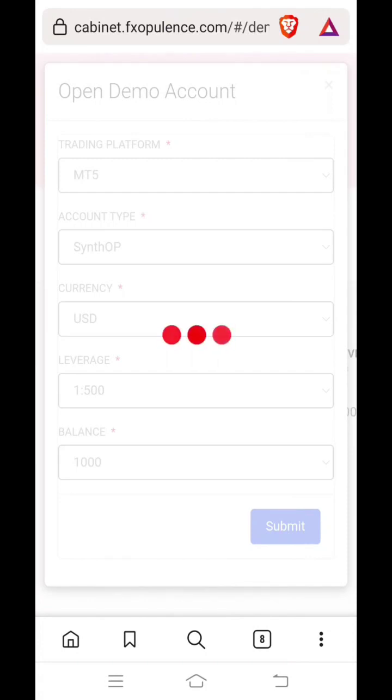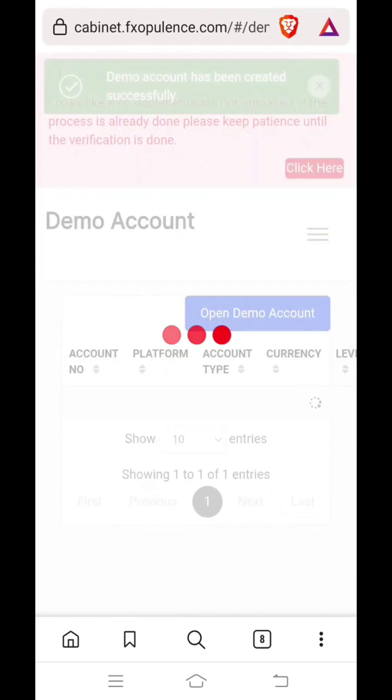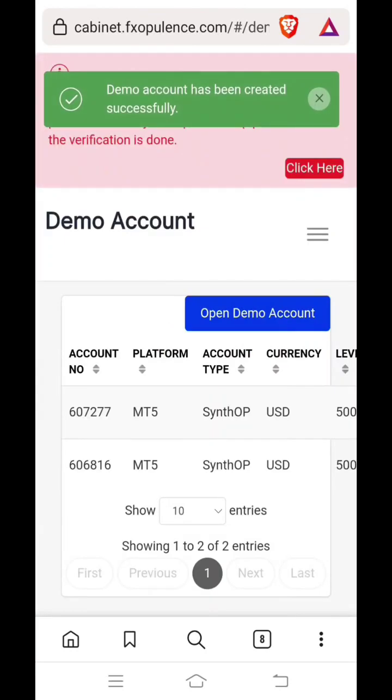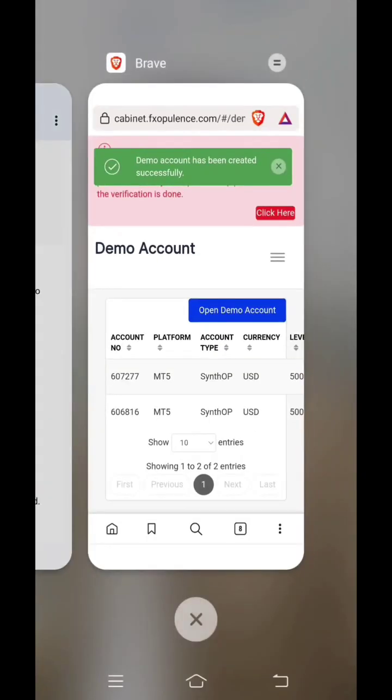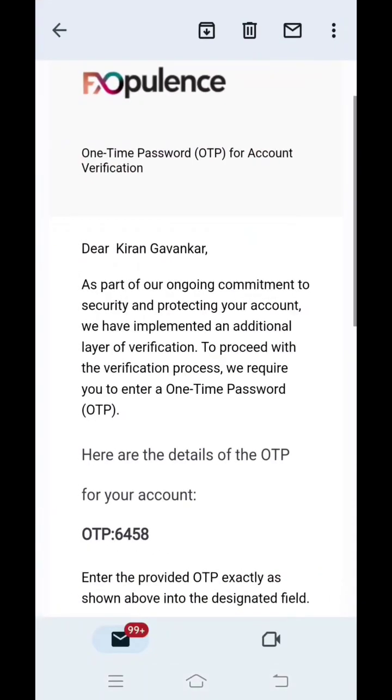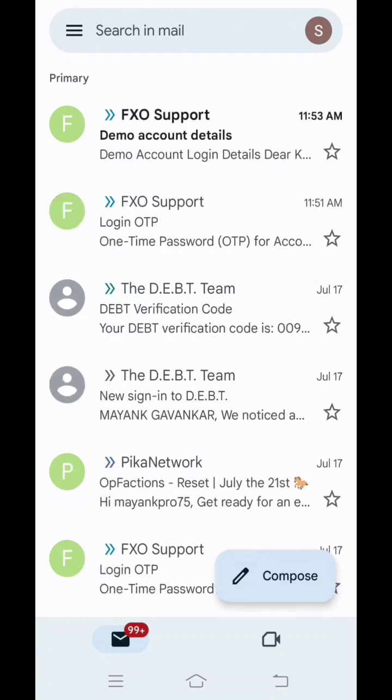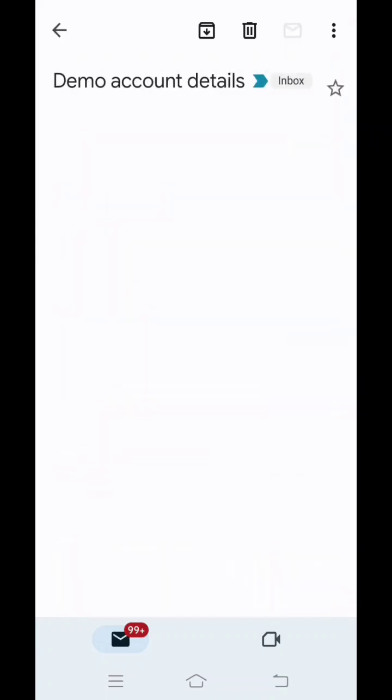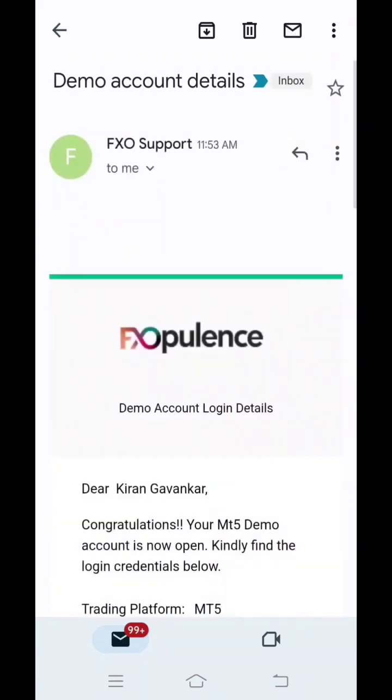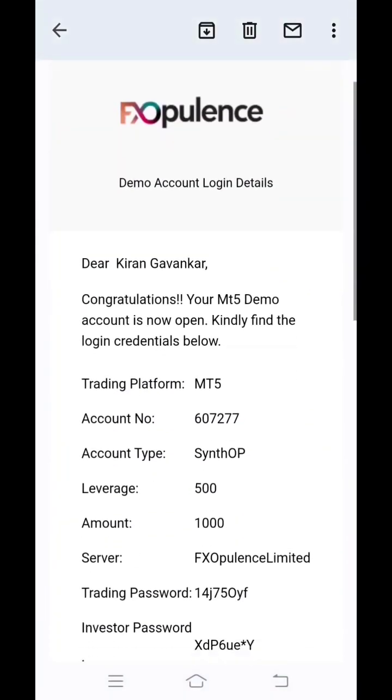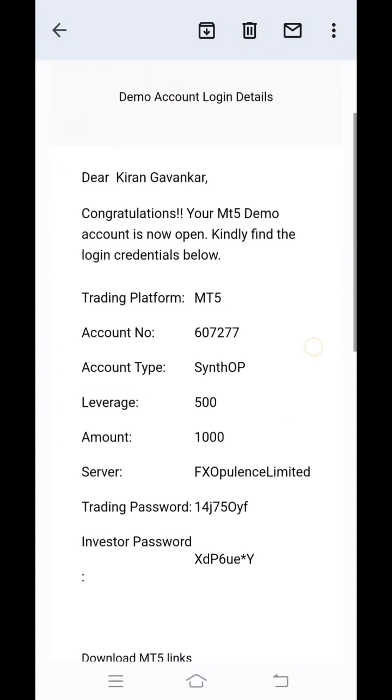Once you have submitted, your demo account has been opened. You will receive an email on your registered email that your demo account has been opened. Please check your email. Now here you will find your account details, your account number, and most important is this trading password. You have to use this trading password.